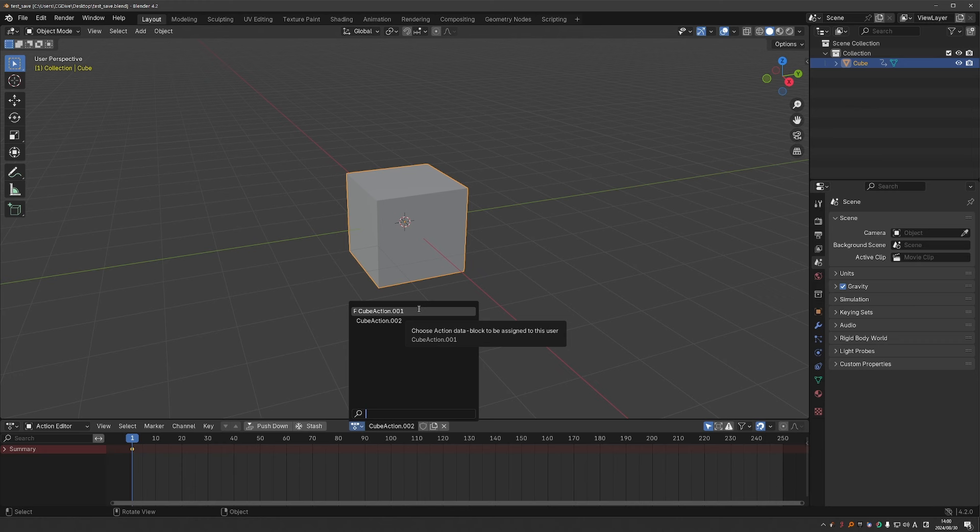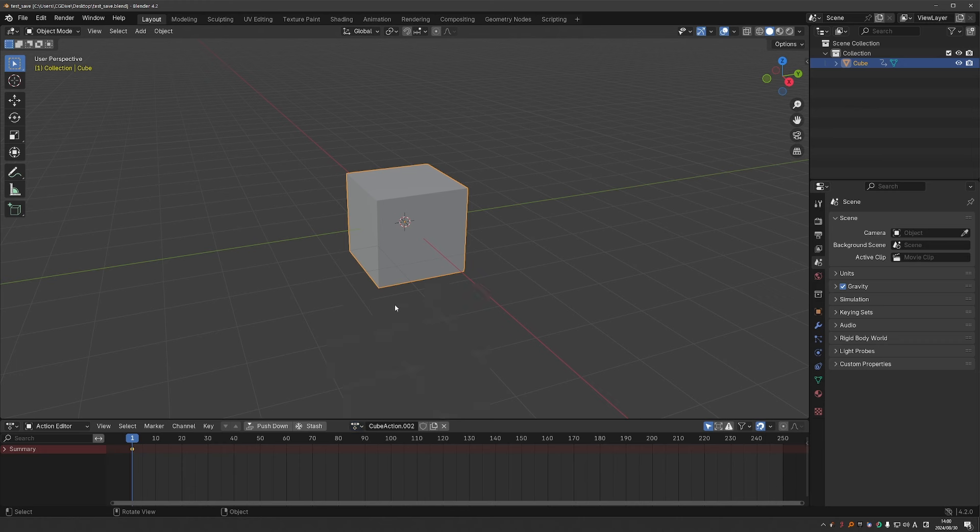And this is a peculiarity of Blender, which confuses many people. It applies to all sorts of data blocks, not just actions.